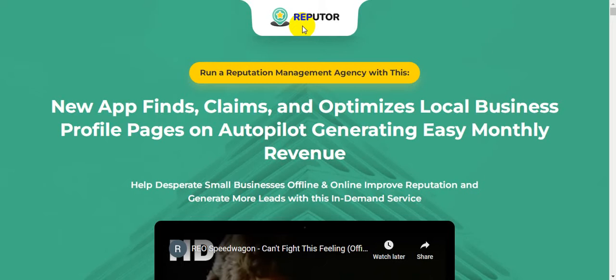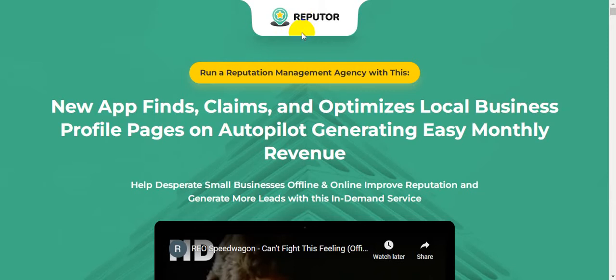This groundbreaking tool helps run a reputation agency for you by claiming online profiles, growing them with review automation technology, and far more to help small businesses in this time of crisis. Creator of this software Refuter is Ben Murray and his partner Avi Duvdevani, and this software goes live on 19th of April at 11am EST.